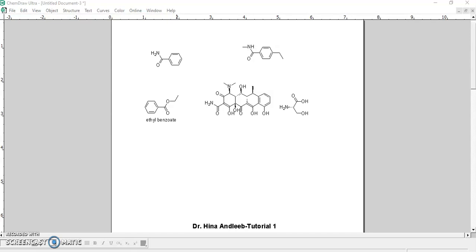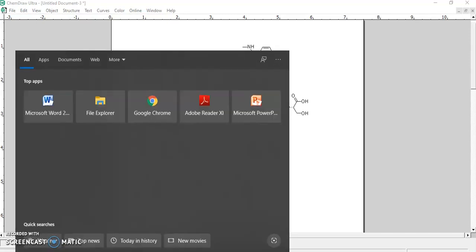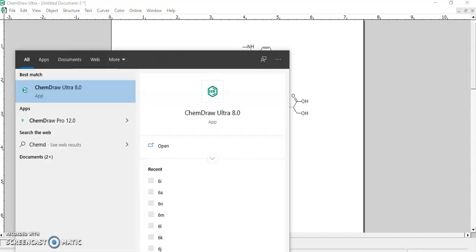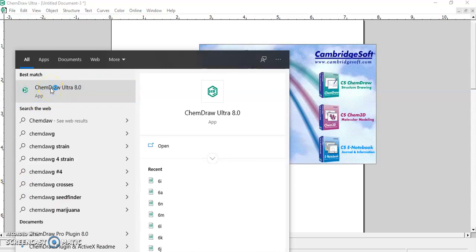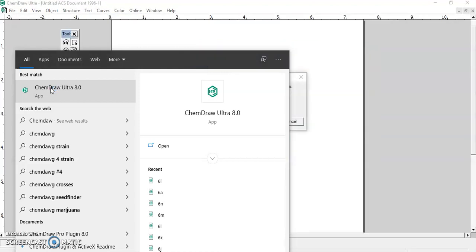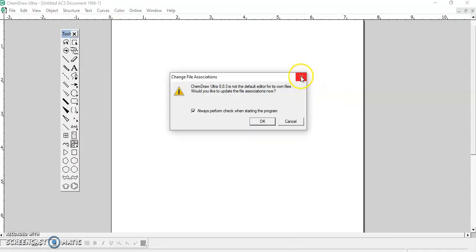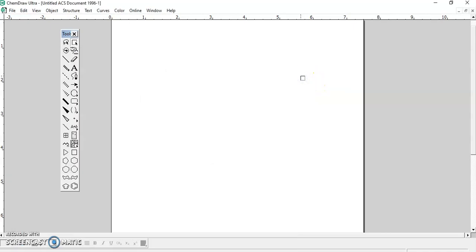Hello friends, welcome to our CamDraw tutorial one. Let's have a look at some features of CamDraw. If you cannot find CamDraw on your desktop after installing it, you can just type CamDraw in the search box and find it. You can click on it, pin it to the taskbar, and also make a shortcut on the desktop.